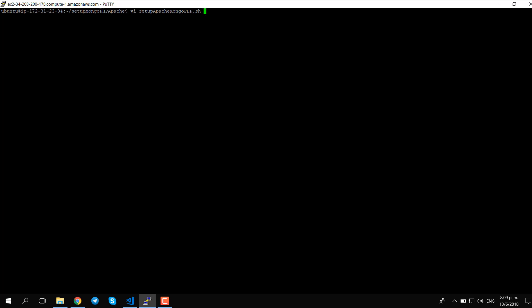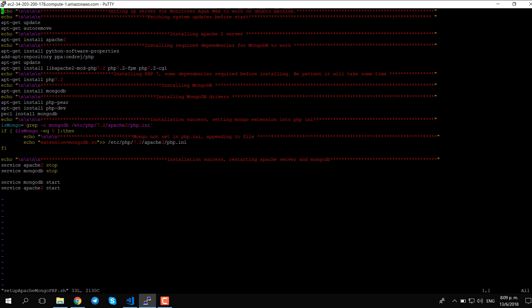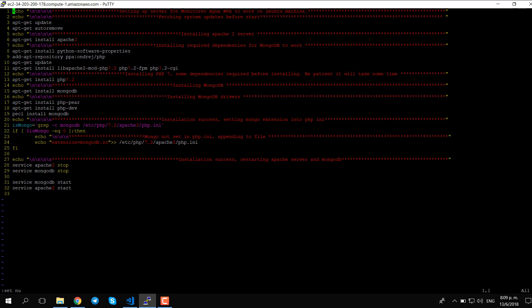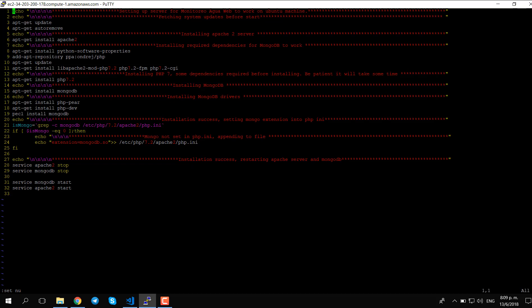Let's look at what's in the script. This is the script we are going to use in order to start all those services and fit them together. Let's show the line numbers. As we can see, the first and second lines are just doing an echo for logging what we are doing.